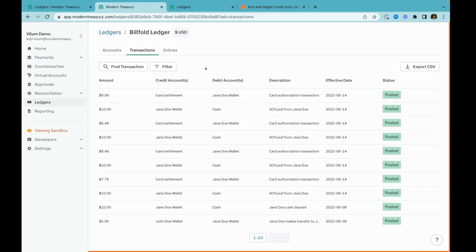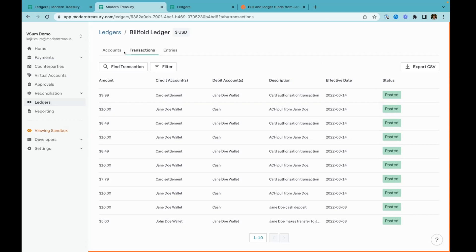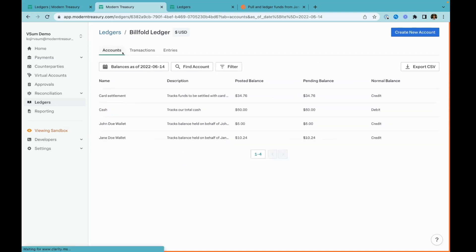One other thing I want to point out as a really useful pattern in ledgering is this status. You can see these ledger transactions are all posted. Transactions can also be in a pending state. When you're ledgering, you really want to have these two state transactions to model money that's in flight versus money that's settled. For instance, ACH payments that aren't settled, card authorizations that aren't cleared yet—those would be pending transactions. The useful thing when you have multi-state transactions is you can see on these ledger accounts, we actually have two different balances. One is a posted balance, which is how much money is actually settled in this account. And the other is a pending balance, which also includes money that's in flight.